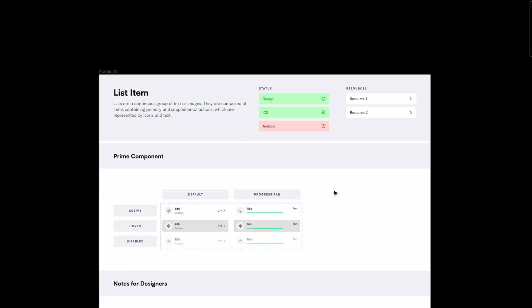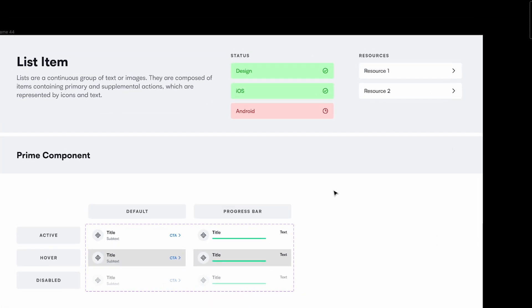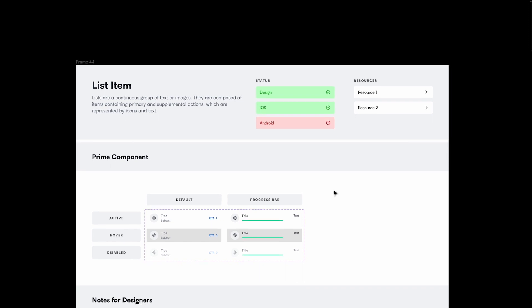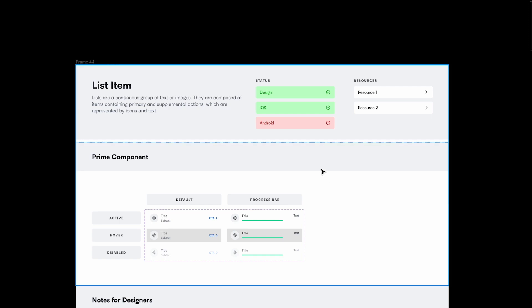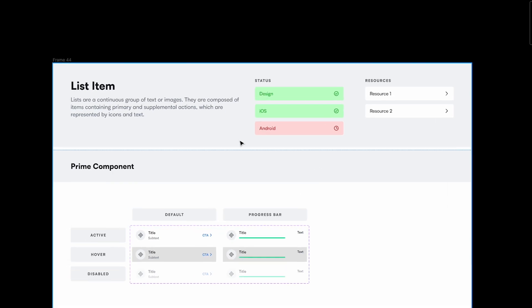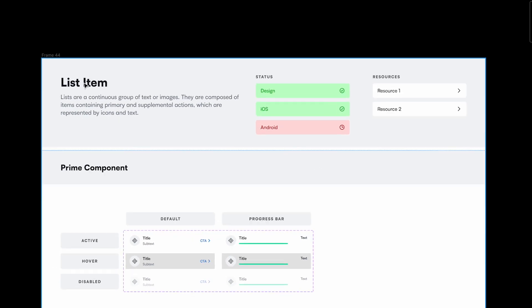I'm going to show you a template or structure that you can follow — basically the things you need to have when documenting your components. This is just a template, so you don't have to copy it exactly; understand the approach and document it the way you want. Starting off, we have the name of the component, which is a list item.